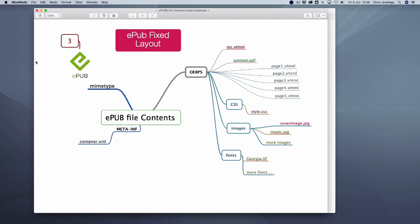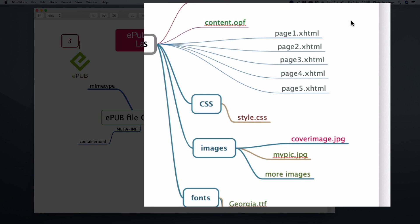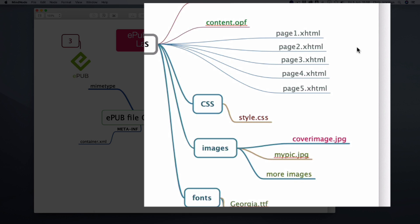Now let's look at the Fixed Layout eBook. It has the same sort of structure, however we only have one table of contents — no backwards compatibility needed, because if your device only supports ePub 2 you can't see the ePub Fixed Layout anyway. The main difference is that we have pages rather than chapters. A Fixed Layout eBook might have hundreds of pages because every single page has to be its own discrete HTML document. We also don't have an HTML document specifically for the cover — we have it as its own separate image, and we have to point to that.